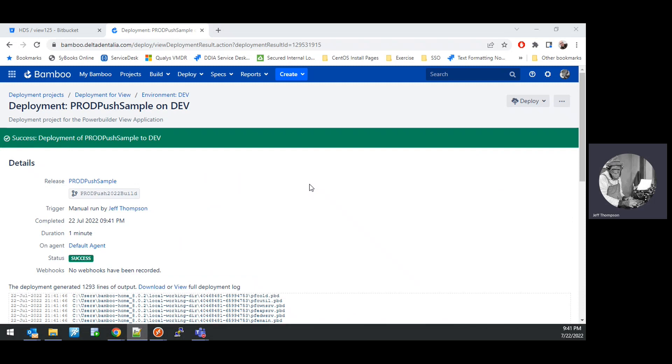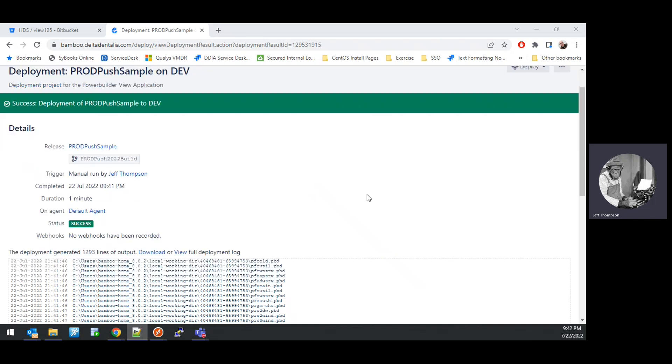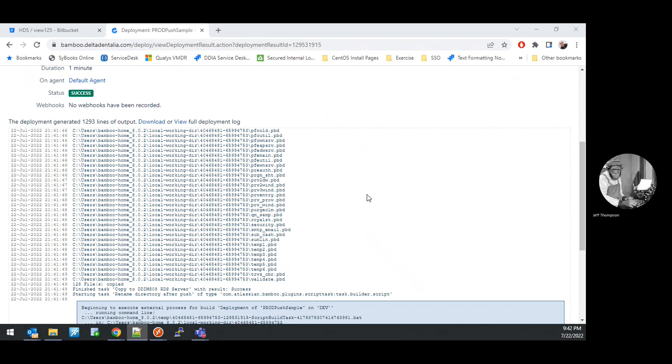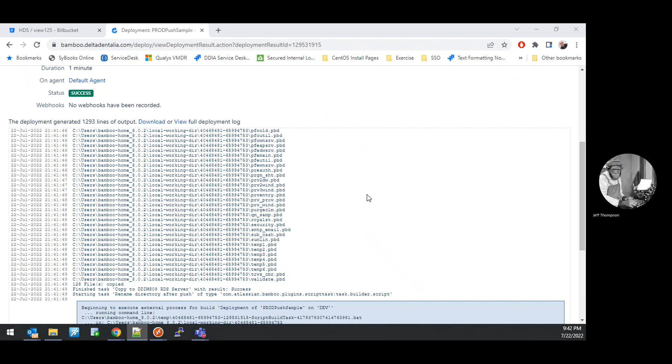And with the deployment complete, you get a success message. And that concludes the deployment of a release into the desired HDSView PowerBuilder application RDS environment.